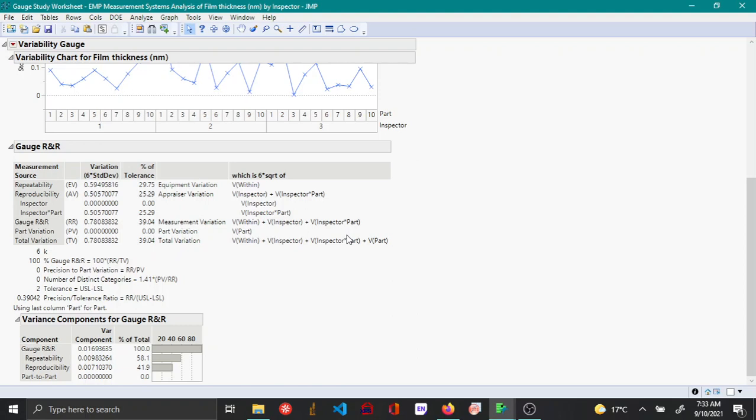Note that the ratio of the total gauge R&R with respect to the tolerance ratio is also called precision, and this accounts for about 39.04 percent.